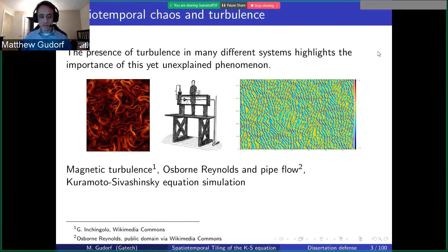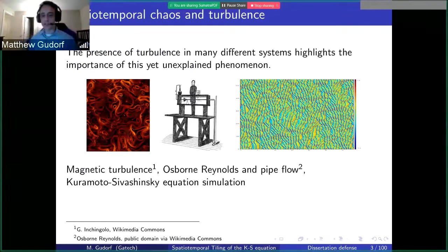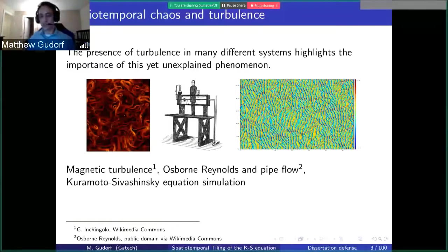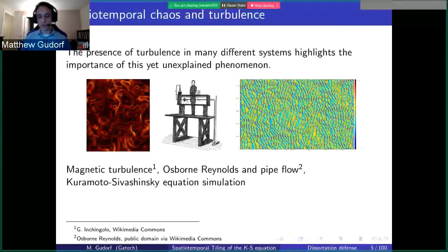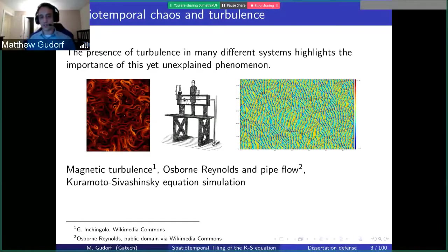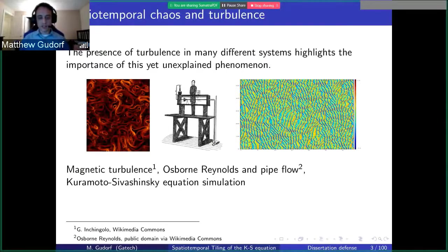To give a brief introduction into what chaos and turbulence is — most people are probably familiar with turbulence in the setting of air travel. But more generally speaking, turbulence and chaos is a phenomenon exhibited in many different systems ranging from magnetohydrodynamics to fluid flows to the Kuramoto-Sivashinsky equation, nonlinear drifts of lasers, and a huge number of phenomena. But it's yet unexplained, even though it's still a classical physics problem — one of the biggest outstanding classical physics problems yet to be explained.